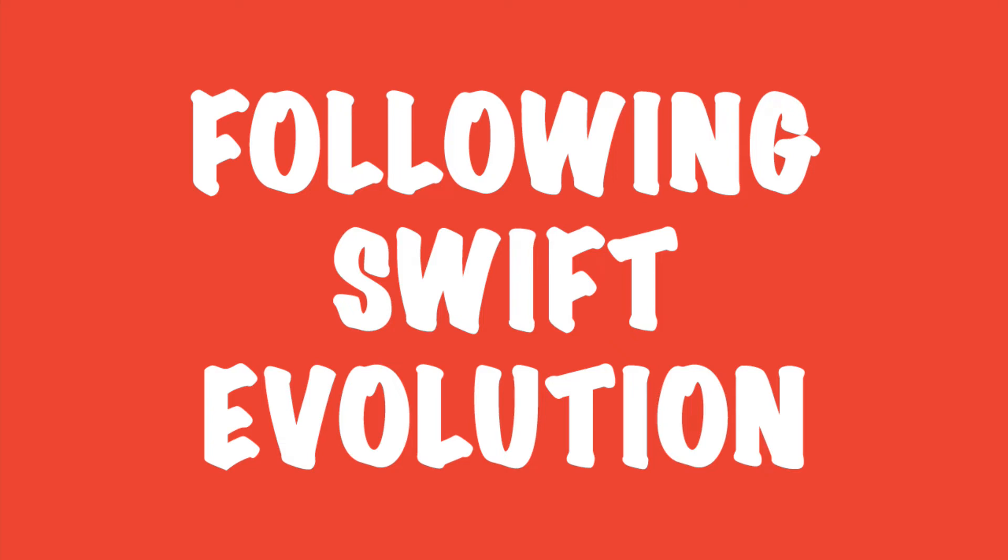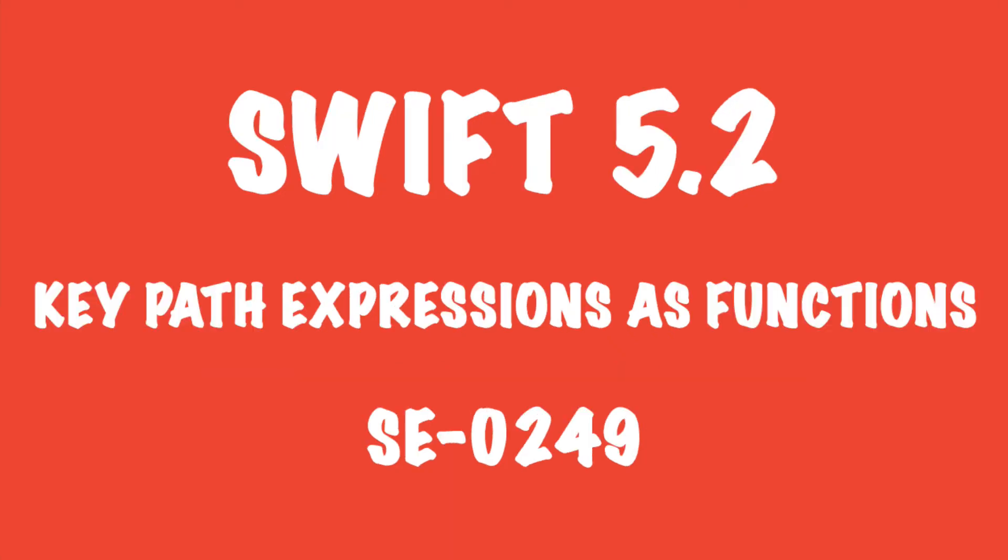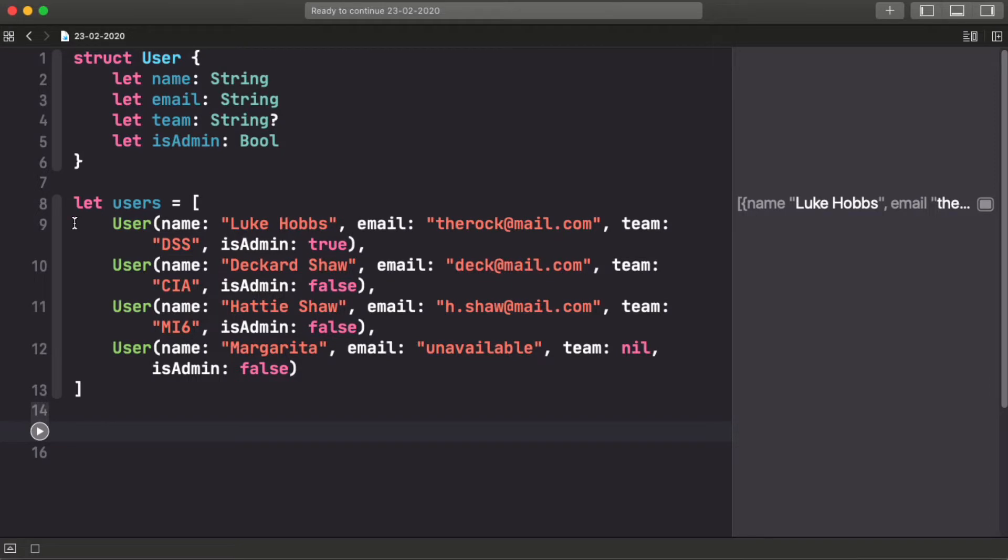Hello everyone, on this video we're going to talk about a new feature of Swift 5.2.